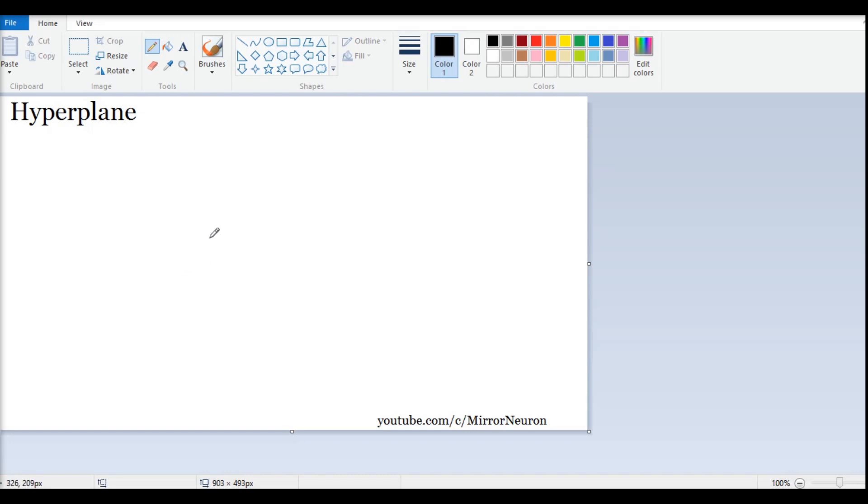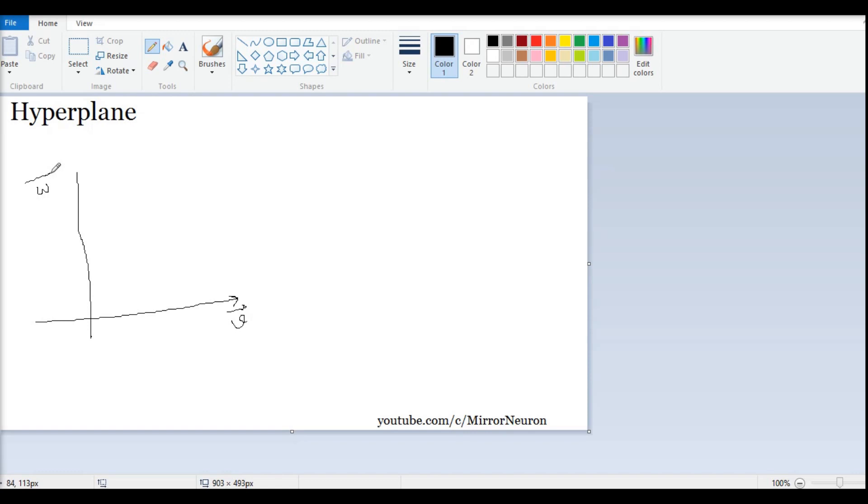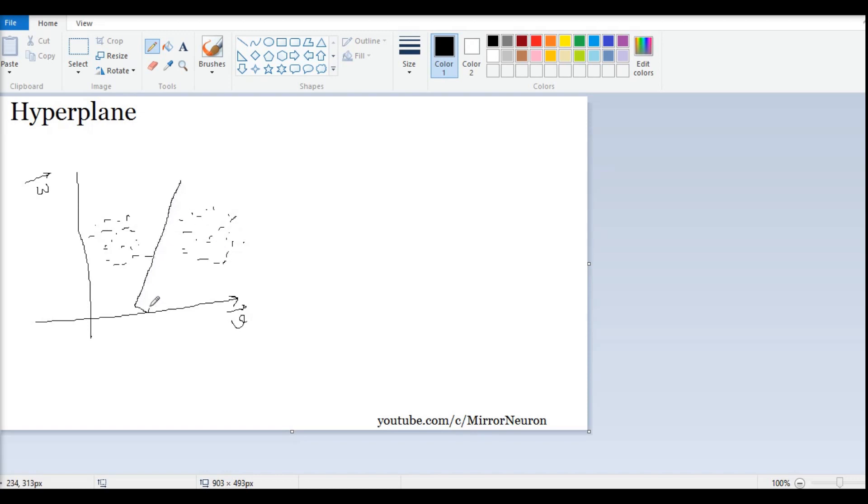So, suppose I have a scatter plot between two variables, V and W. And if I plot the data like this, I can see that